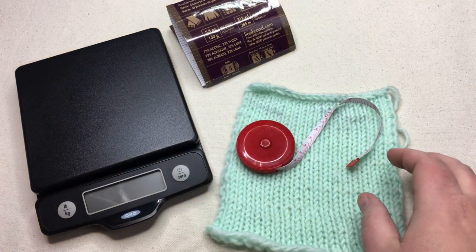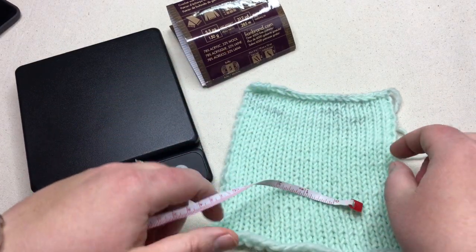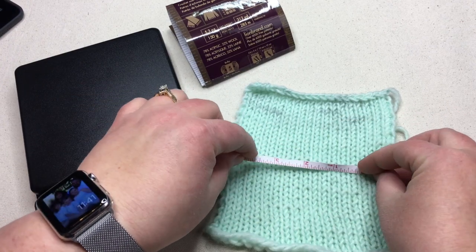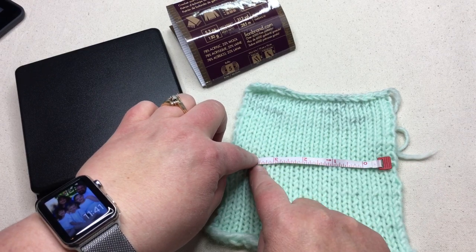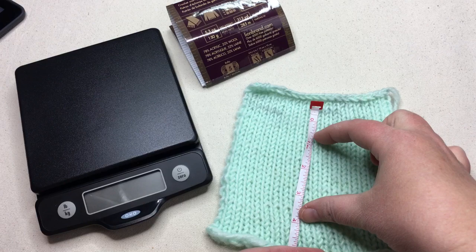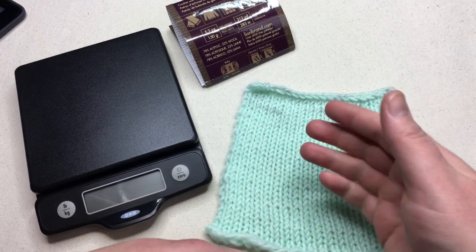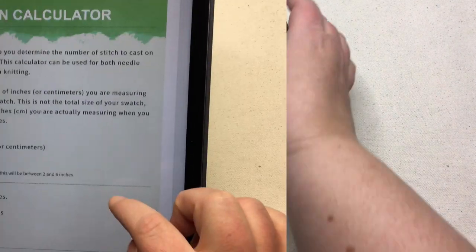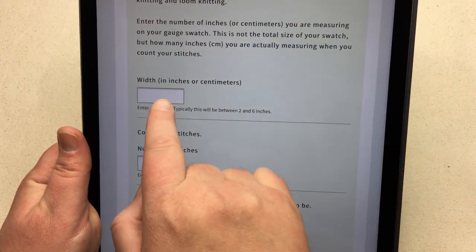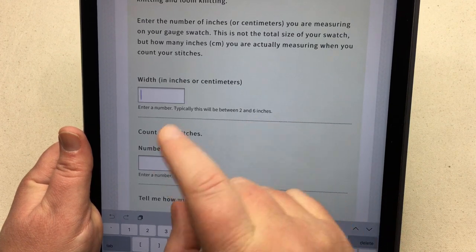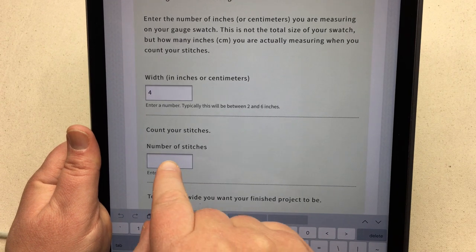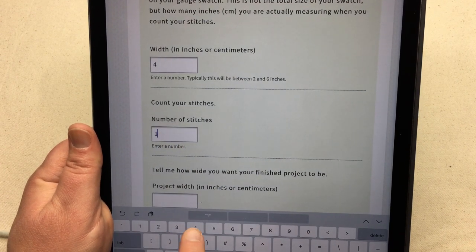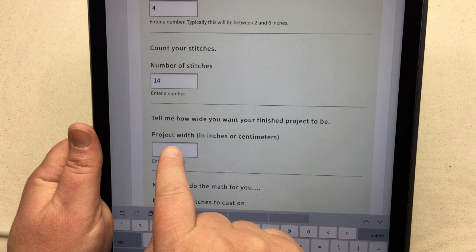I've measured across my swatch, leaving out the edges on the sides. This is about a six-inch swatch and I'm measuring the middle four inches. I've counted how many stitches that is. For the rows calculation later, you'll do the same — I skip the sides, top, and bottom because I think that gives a more accurate representation. So in the cast-on calculator, I'm putting in the measured width of four inches, and I counted 14 stitches in that area.